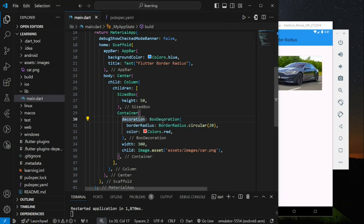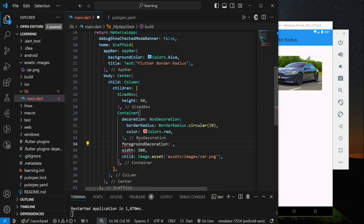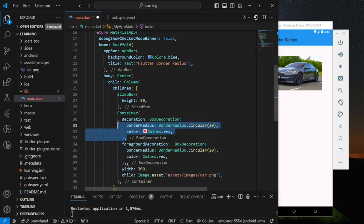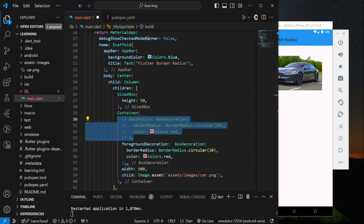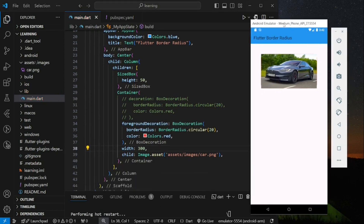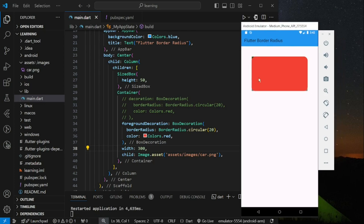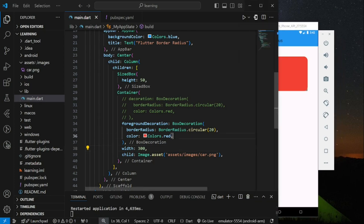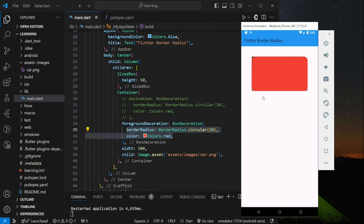To explain this more clearly, I will change the box decoration to the foreground decoration parameter. Now let's hot restart the app and you can see the actual problem. The container actually applied the border radius, but the image does not clip to the container. That's why the border radius does not apply to the child widget of the container.